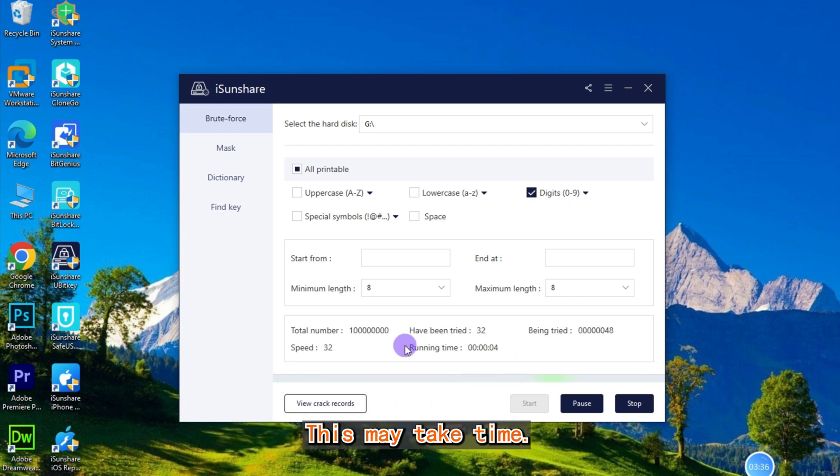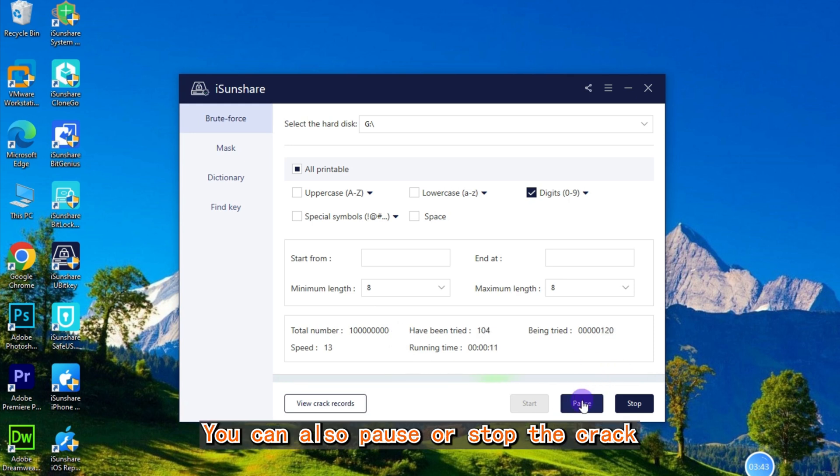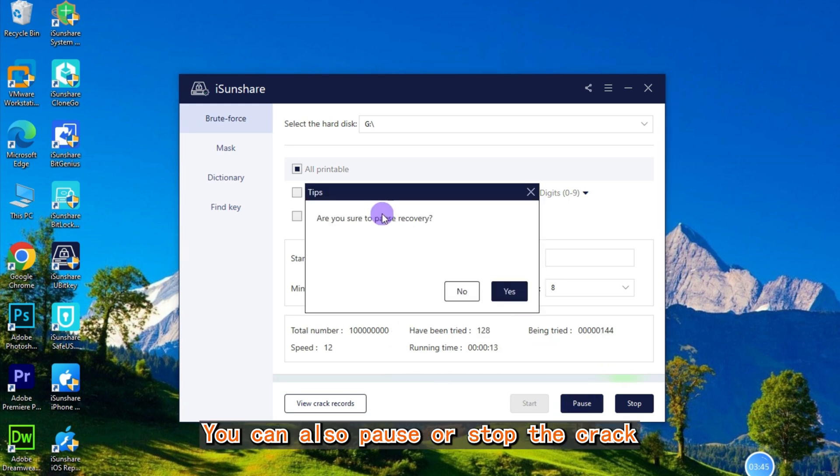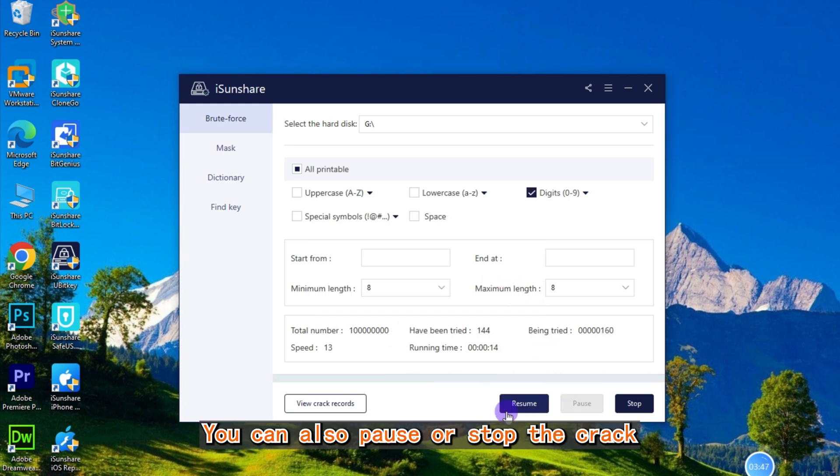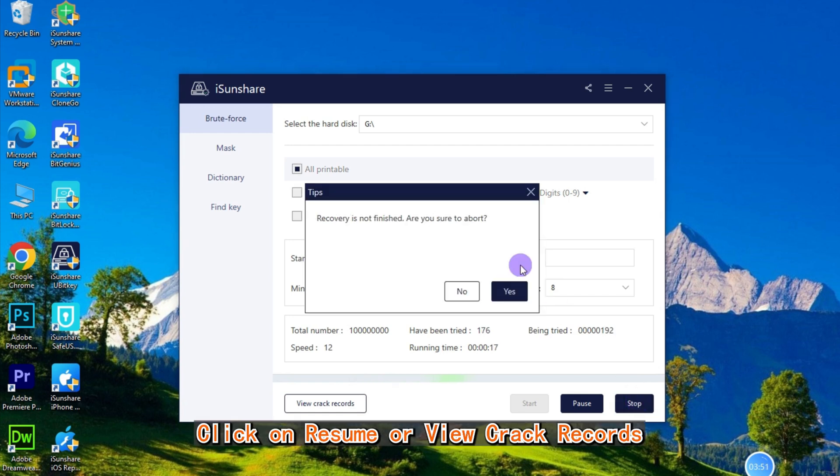This may take time; you just need to wait. You can also pause or stop the crack and continue it by clicking on 'Resume' or view crack records.